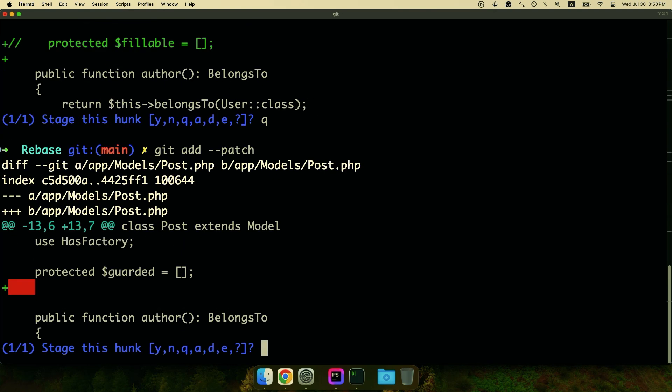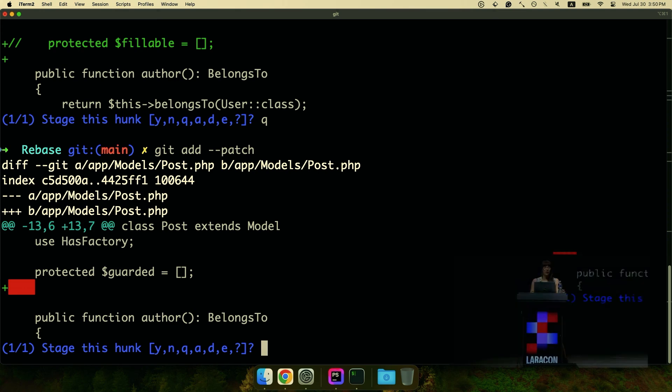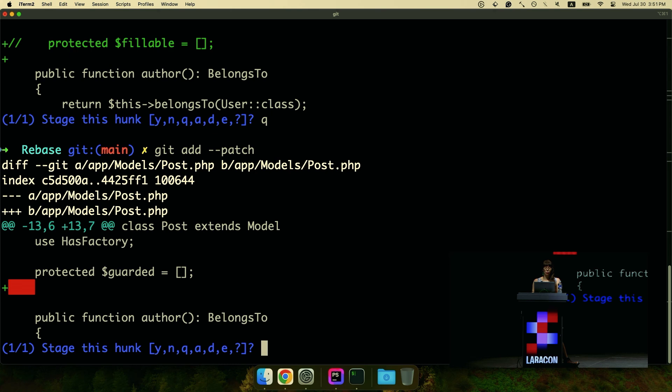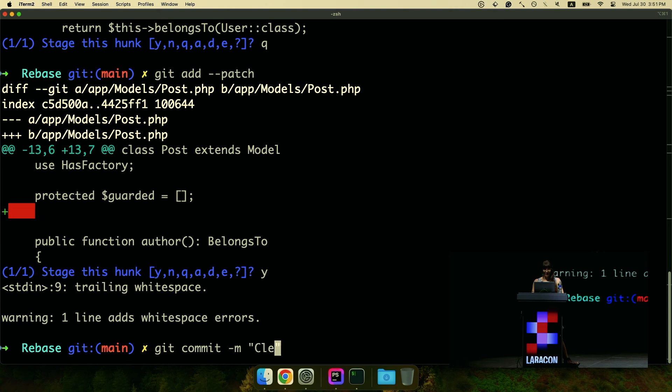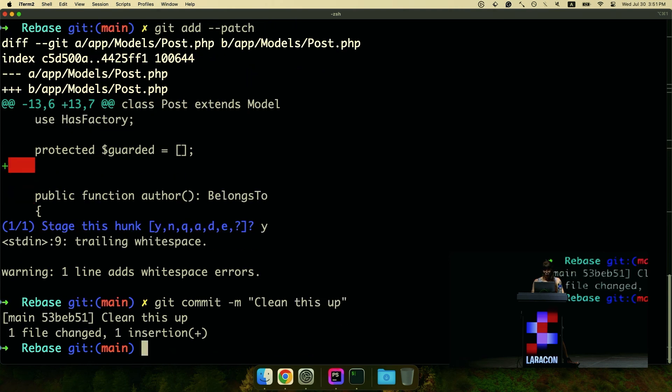Okay, so I've gotten rid of that extra empty fillable and I need to use this really cool tool, git add patch to stage it. All you need to think about is the Y is yes, the N is no and the Q is quit. So ignore those other letters, we don't care about that. And we're going to git commit dash M and we'll just say clean this up. Great.